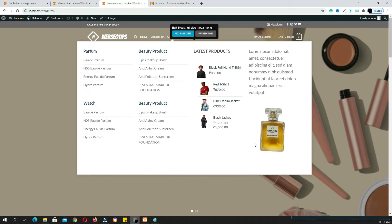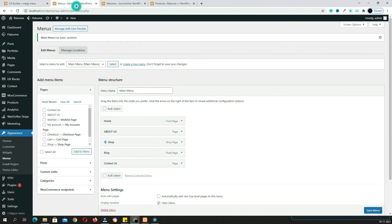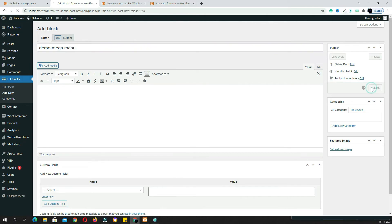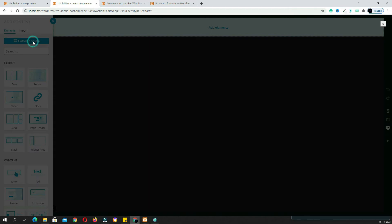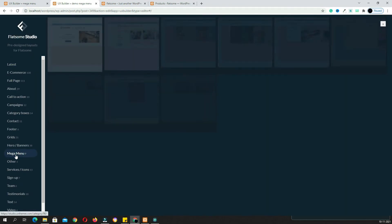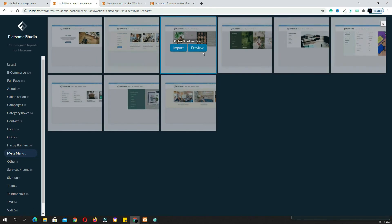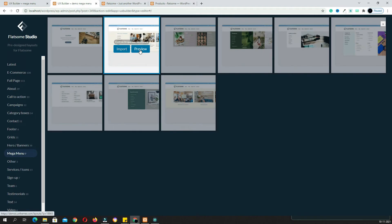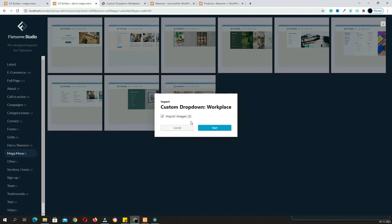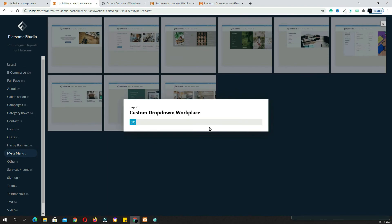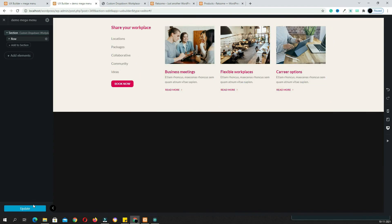Now I will teach you how to import a mega menu from Flatsome Studio. Come back to UX Block and click Add New. I am giving the name 'demo mega menu', then click Publish. Next, come back to UX Builder and click Add Element — here you can see the Flatsome Studio option. Click it and search for 'mega menu'. There are many pre-built mega menu layouts available. Click the preview to see them. To import one, click Import, then click Start, and make sure you check Import Images so images are also included. Click Start and wait for the import to complete. Once it is imported, click Update.